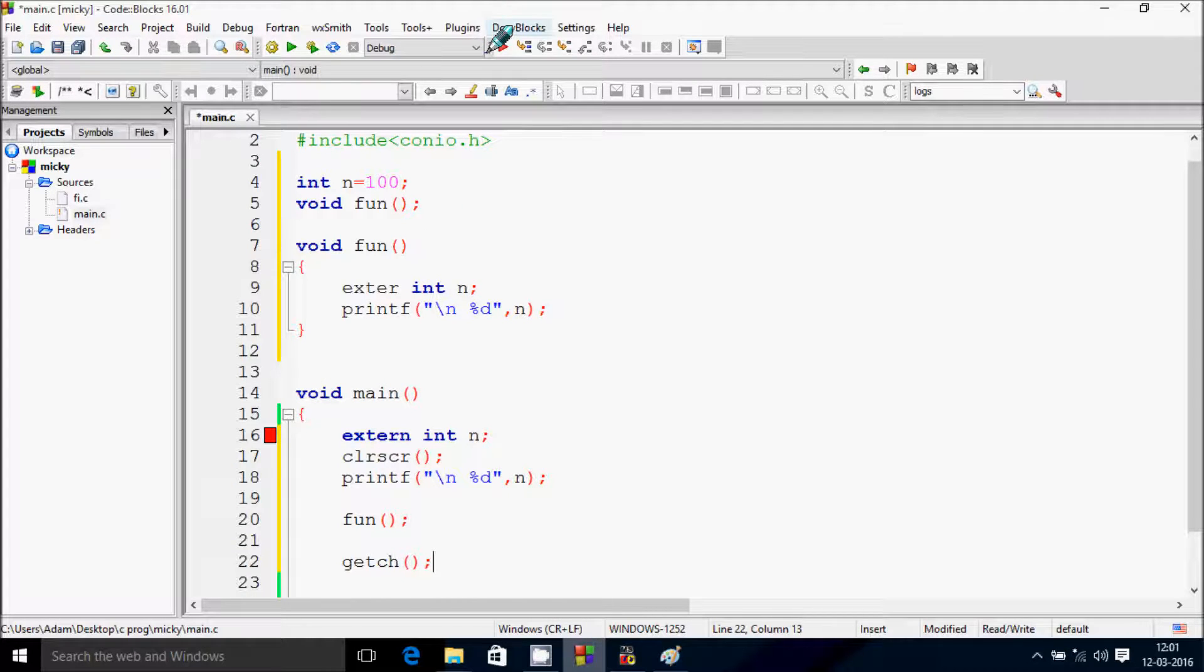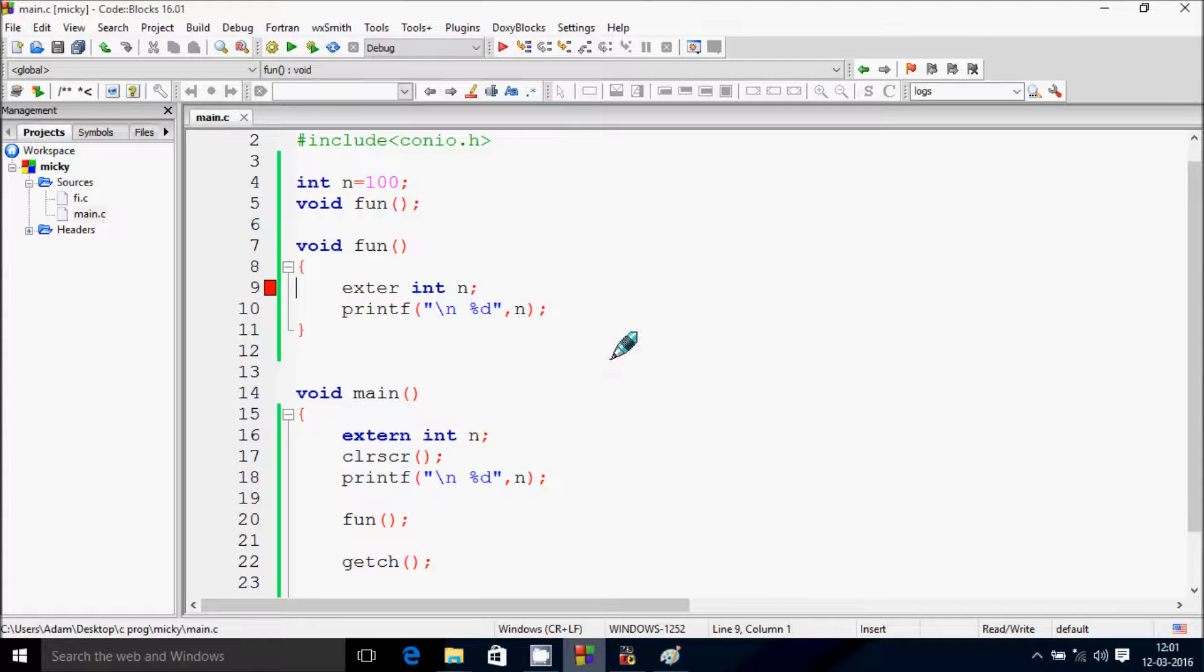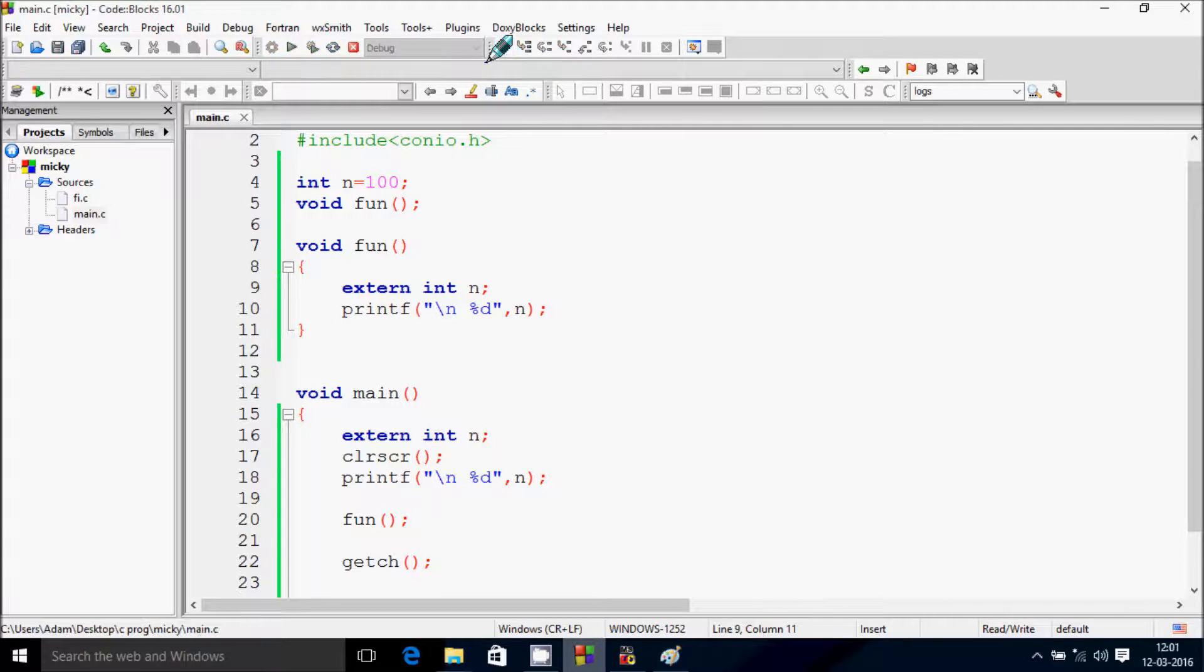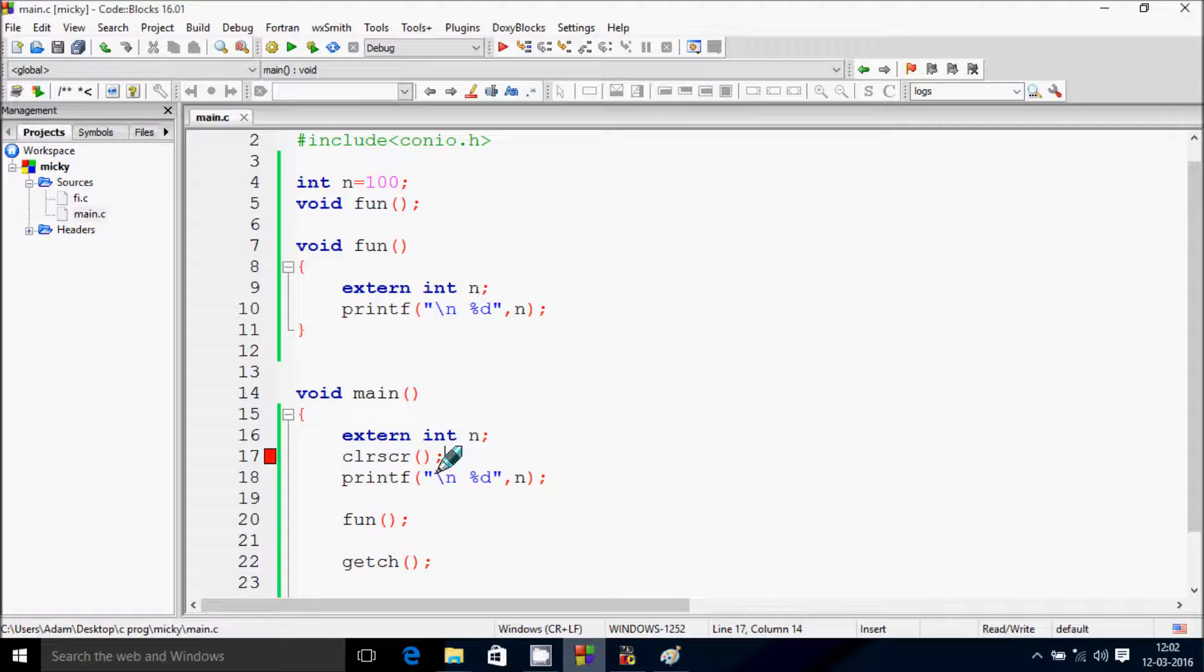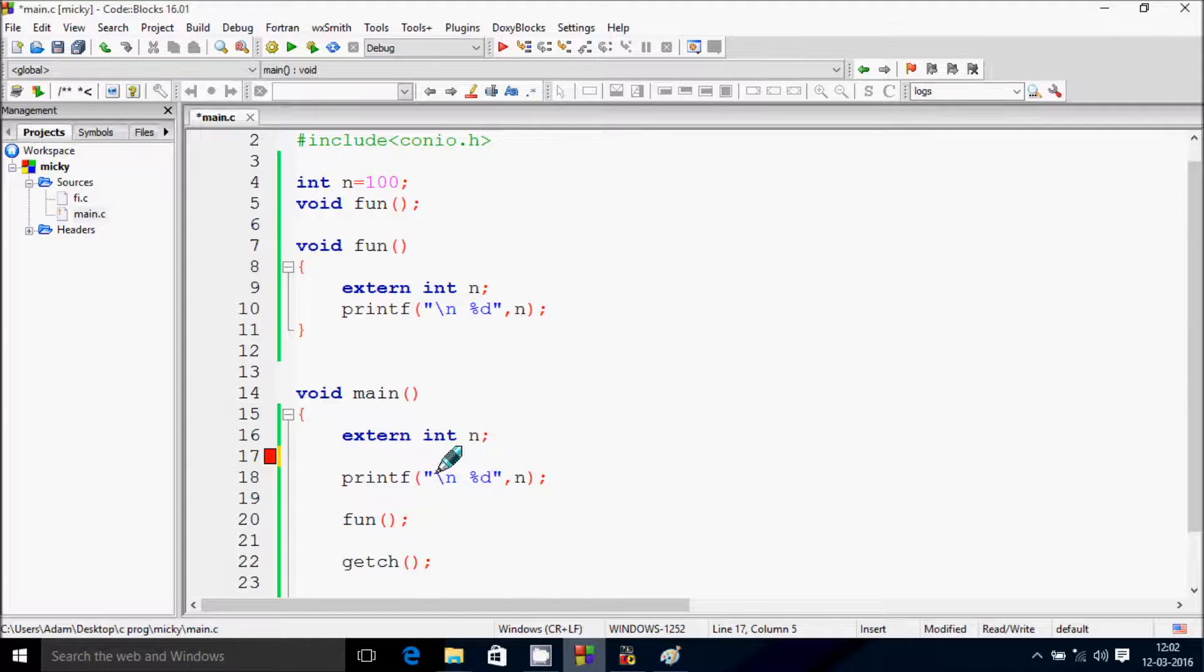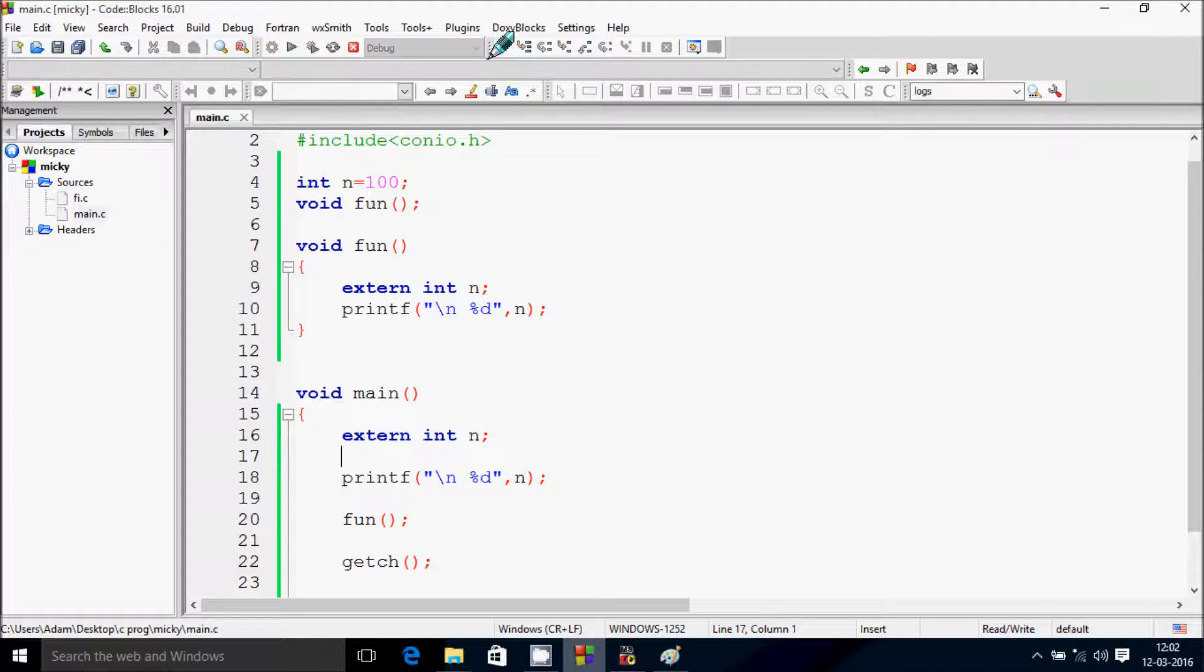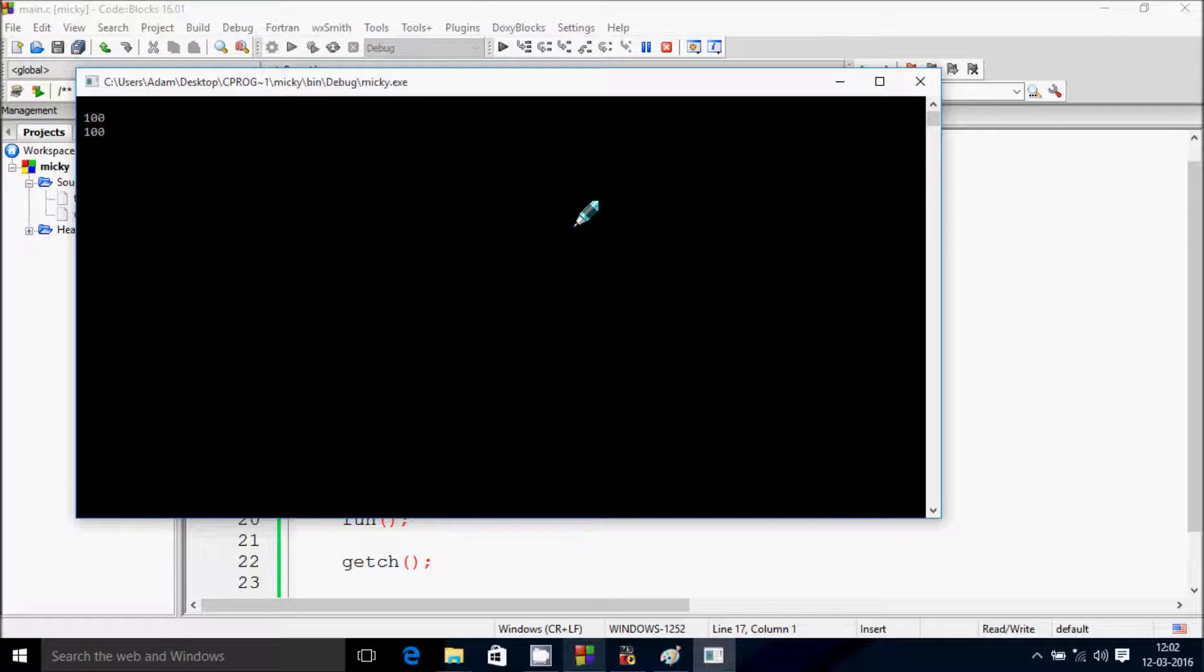And next write getch function. Now debug the code. extern and now debug again.